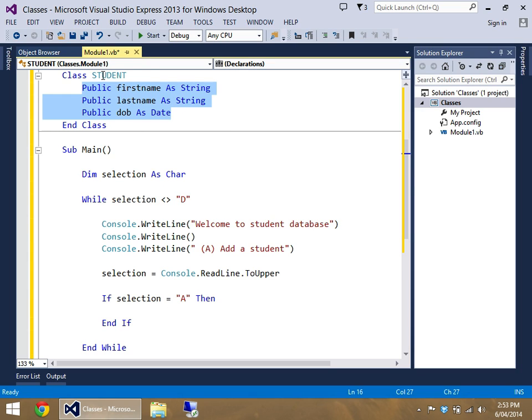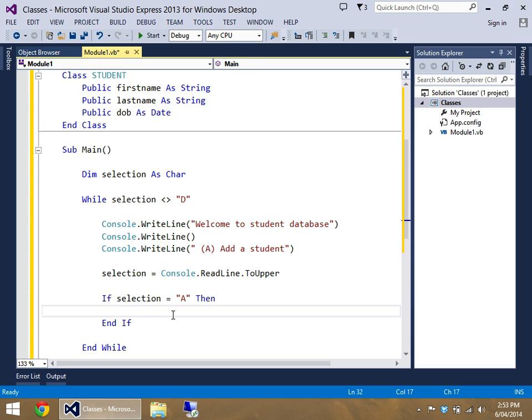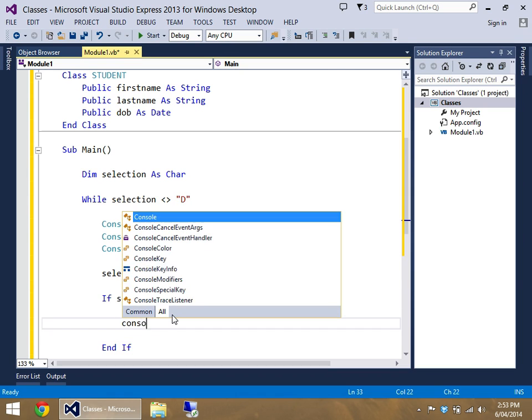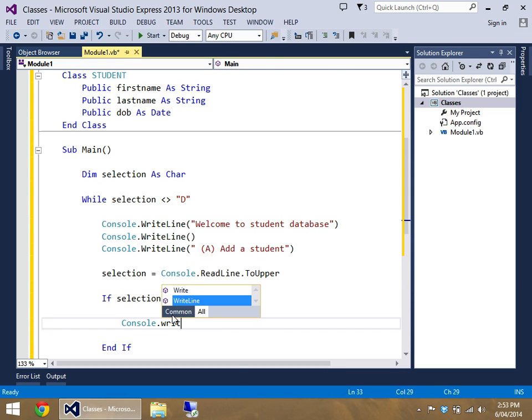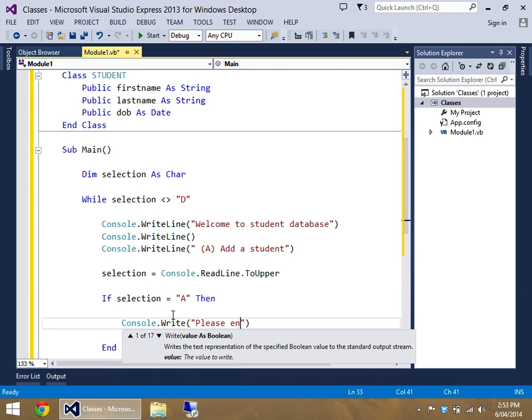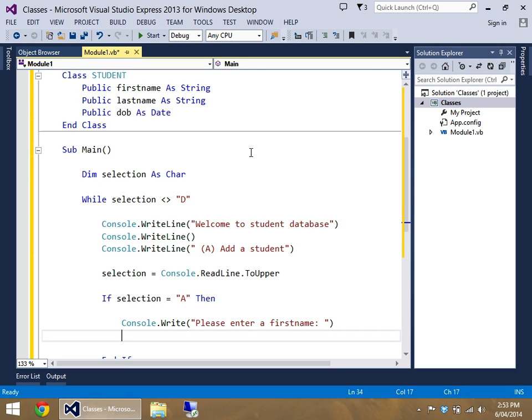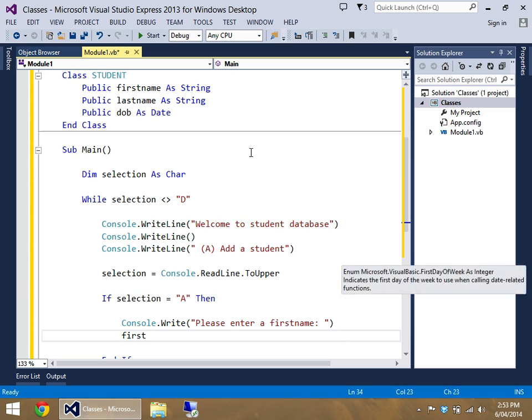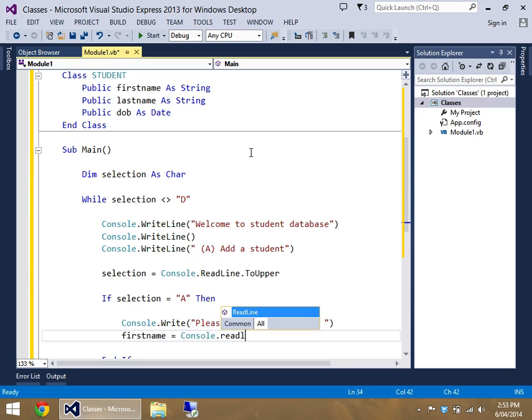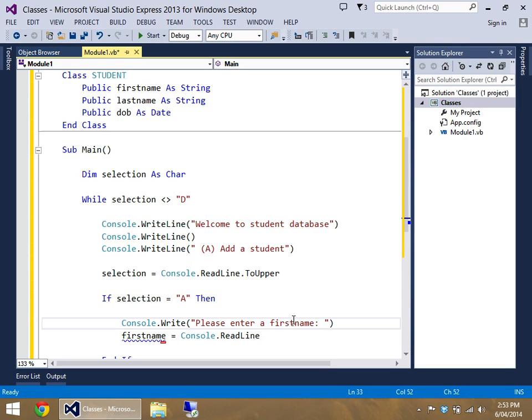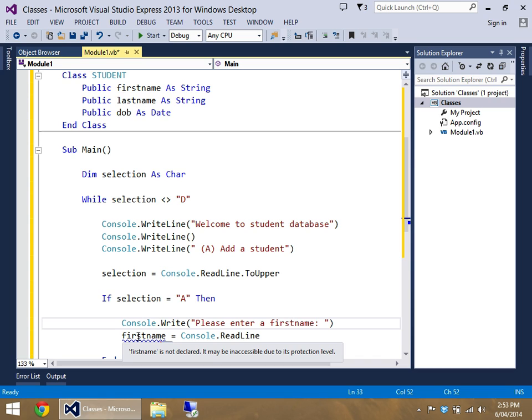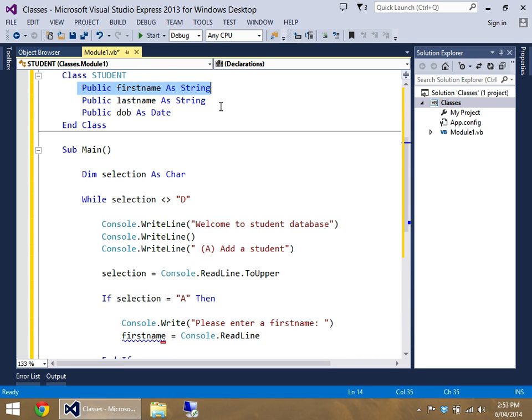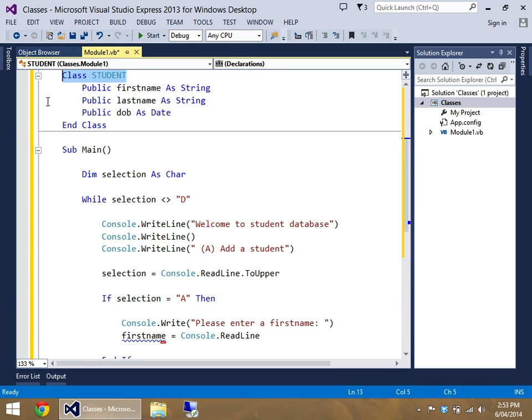So realistically we want to access the first name first. So let's use the user choose what that first name is going to be. So please enter a first name. And there's nothing special about this. Realistically if I want to access first name, then we do a read line on first name. First name equals console dot read line. Here's the problem though. Visual Basic does not know what first name is. First name is not declared. Well realistically it is declared, it's up here but it's inside of our class student.